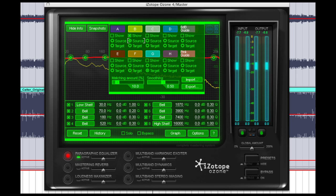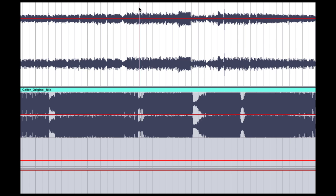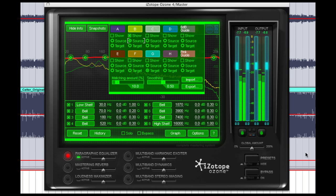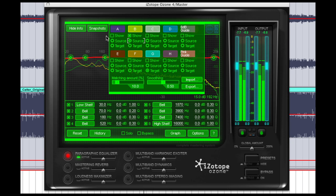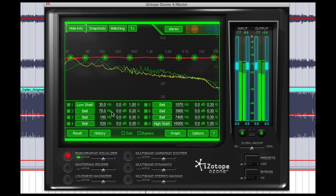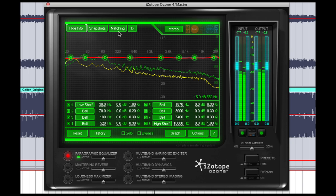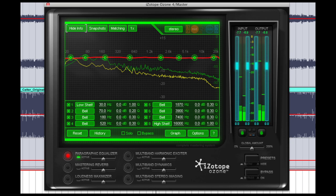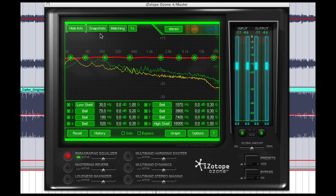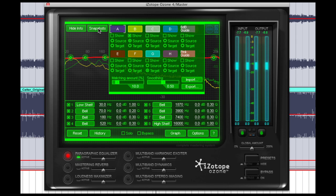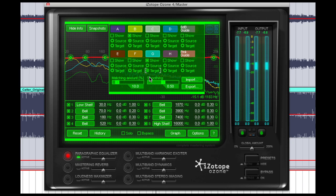Next we're going to solo the target track and we're going to play this for Ozone. Great, so now we've captured the EQ of our target track, the track that we want it to look like, so we're going to click on another snapshot and select target.